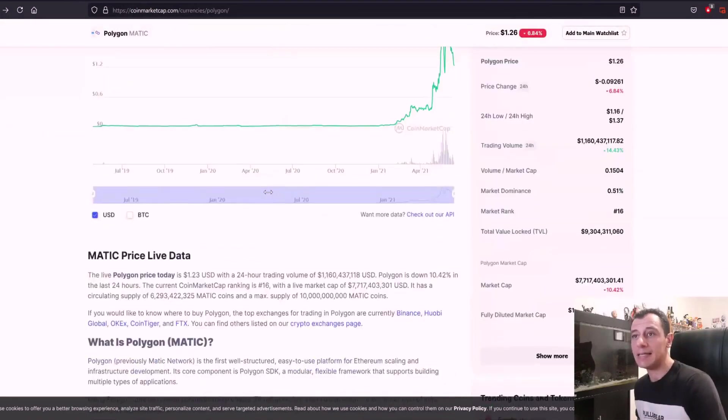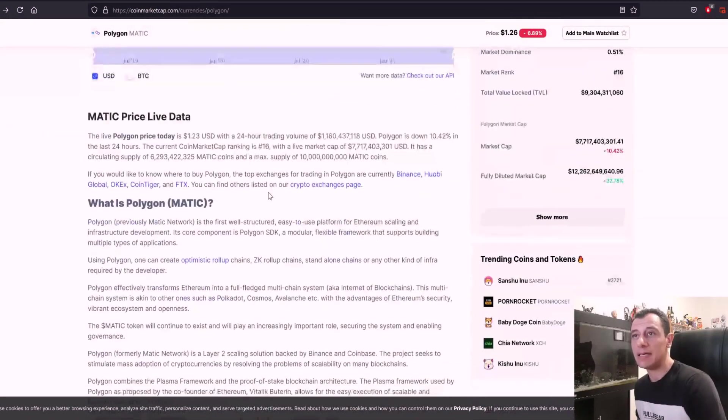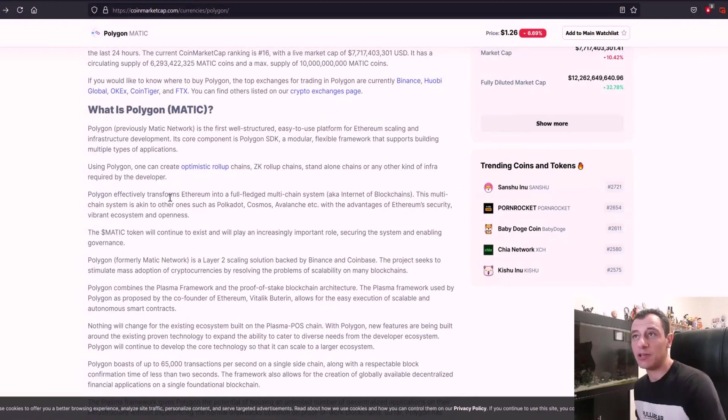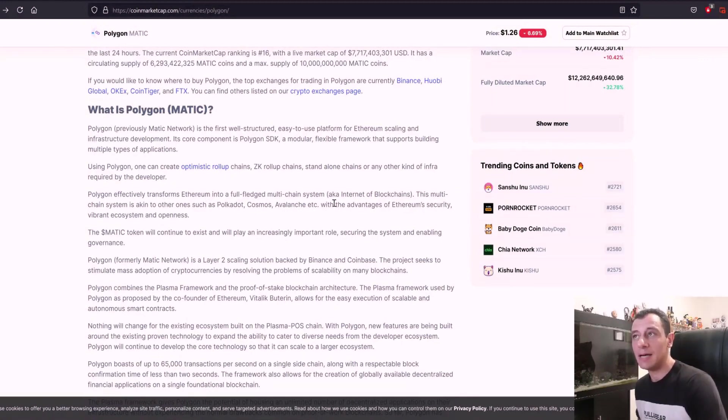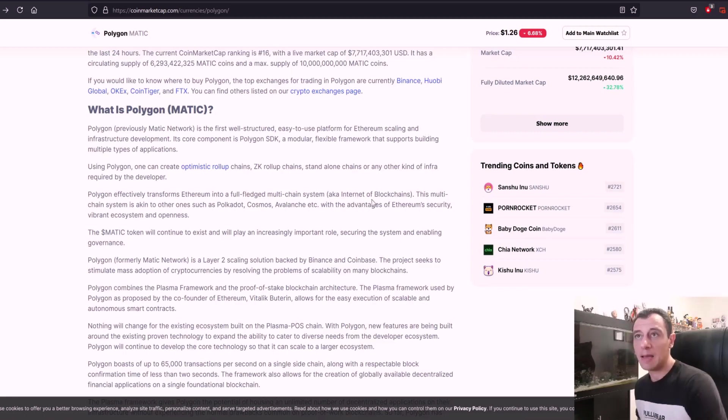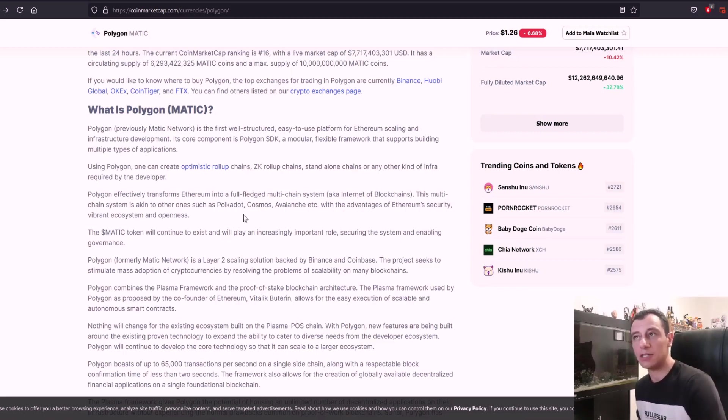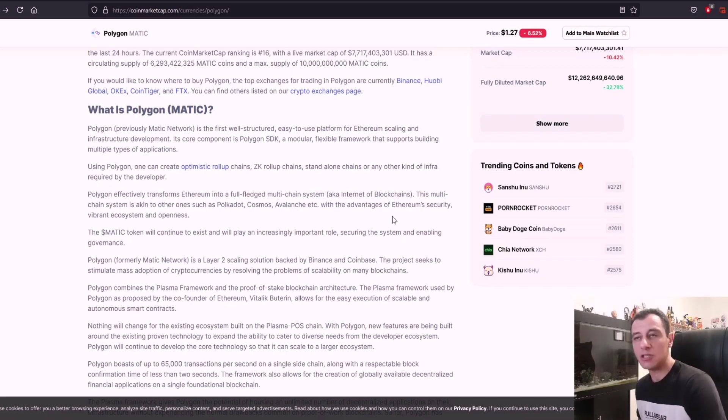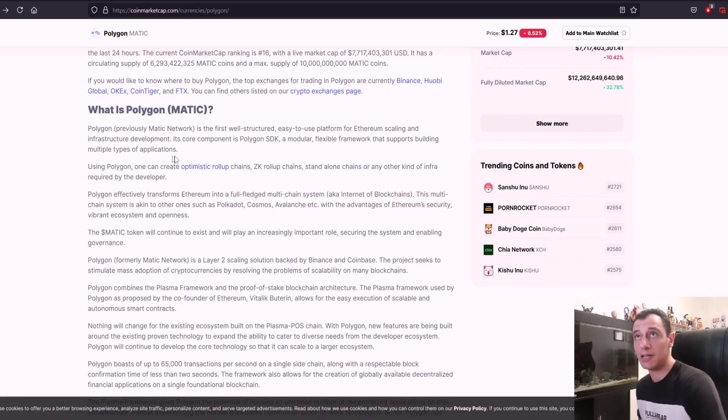And if we see what Polygon is, Polygon effectively transforms Ethereum into a fully-fledged multi-chain system, aka Internet of Blockchains. This multi-chain system is akin to other ones, such as Polkadot, Cosmos, Avalanche, etc., with the advantages of Ethereum security, vibrant ecosystem, and openness.